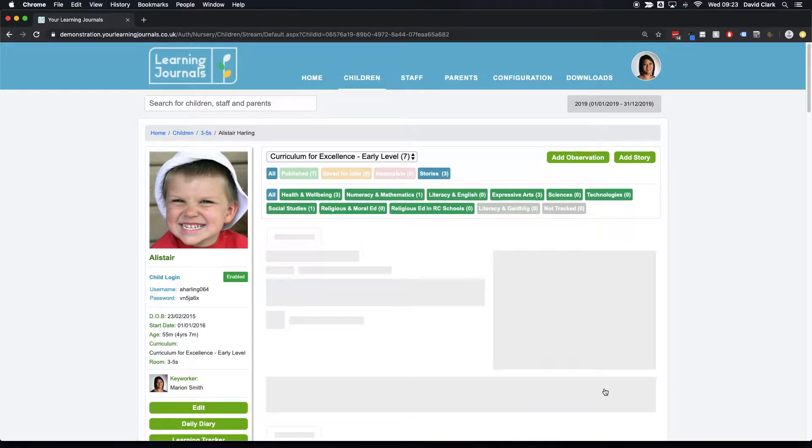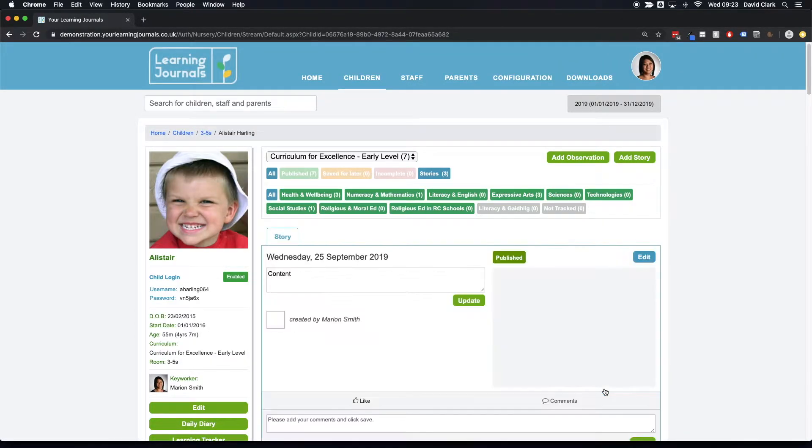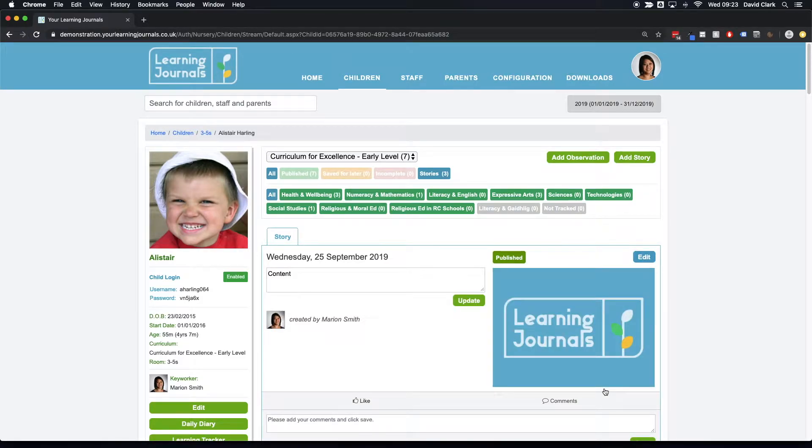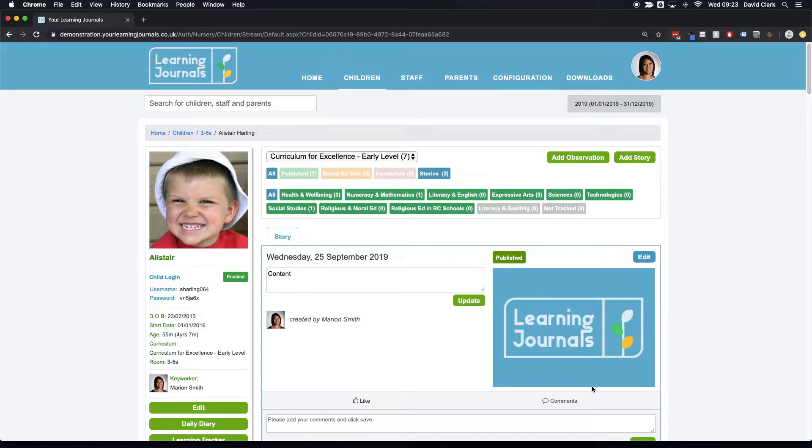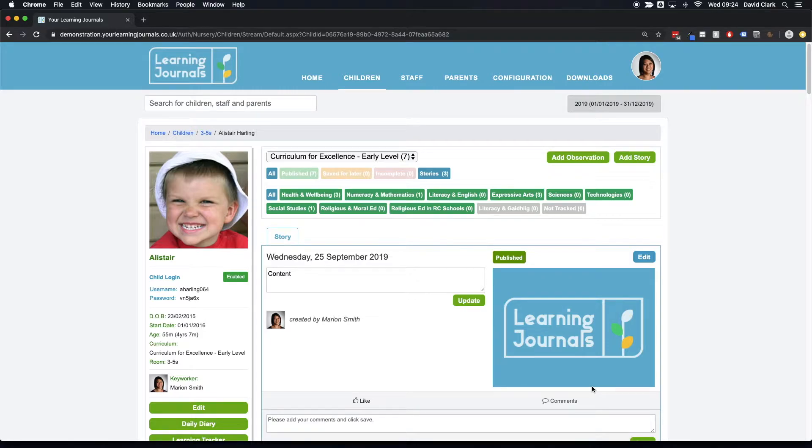And what they found was a huge increase in the number of parents using the parent contribution section. So a really quick way to communicate with parents and get some extra content to them, but also to prompt them to actually contribute further with learning journals. Hope that's been useful, thanks very much.